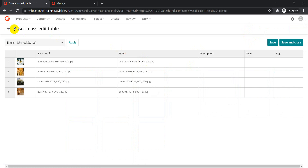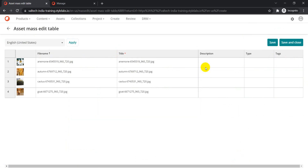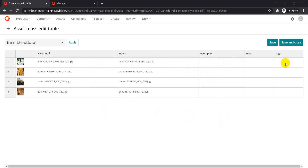If I click on 'Edit in Table', we get the asset mass edit table. Here you'll find fields like file name, title, and several other things available for editing. For example, you can update the description of all these assets to a generic one from a single place. However, this is the default behavior.